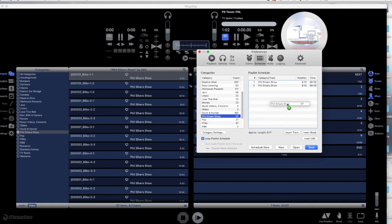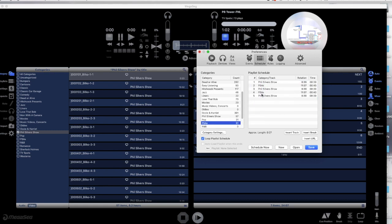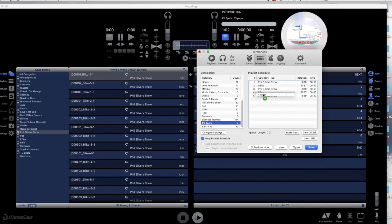Notice we don't have 30 minutes filled yet, so we must fill up the schedule to make a half hour. The Phil Silvers Show, like most of our shows, is in three segments so that we can add spots, PSAs, and bumpers into the show. MegaSig will play the Phil Silvers Show in order if the video files are numbered properly.